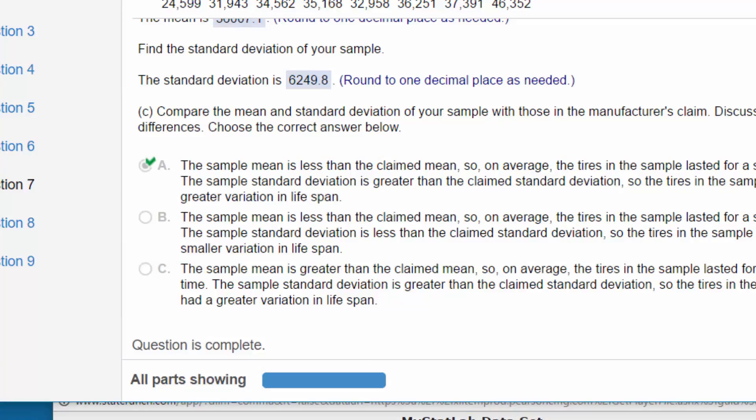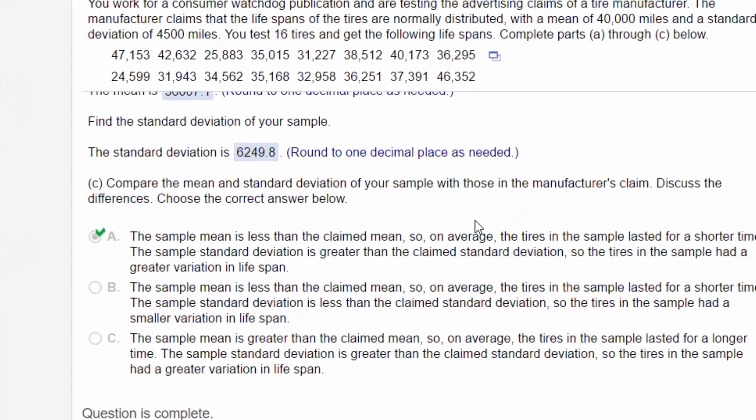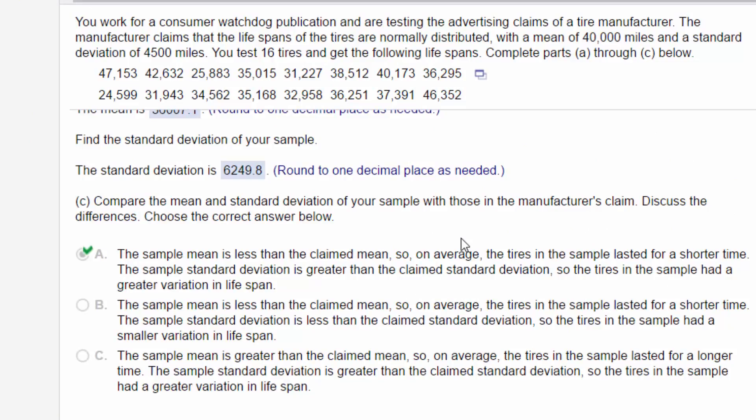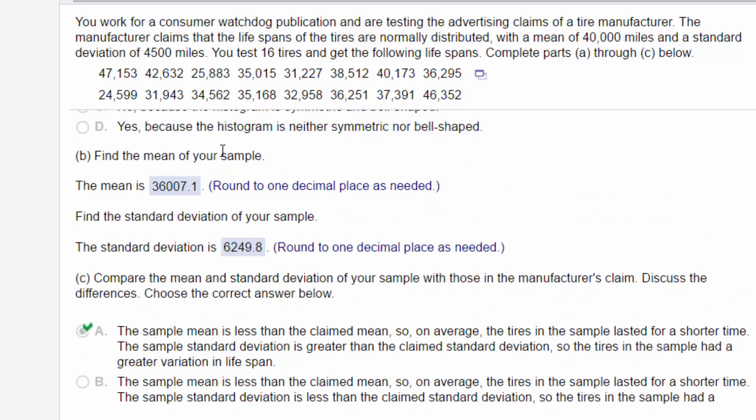Then the last part is, compare the mean and standard deviation of your sample with those the manufacturer's claim. Discuss the differences. The sample mean is less than the claim mean of 40,000 and so on average the tires in the sample lasted for a shorter time period.